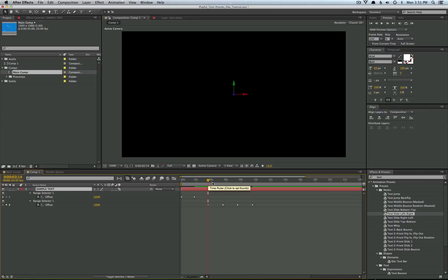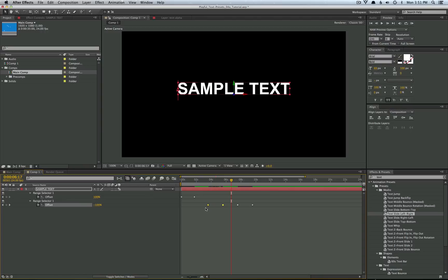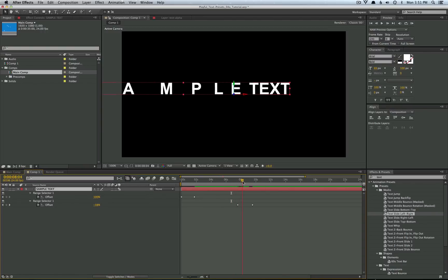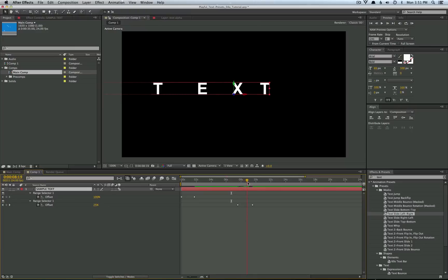So what we're after is the outro animation. So we need to delete the first set of keyframes. So you can just go ahead and select them and press delete. And now we have the outro animation of them sliding right to left.